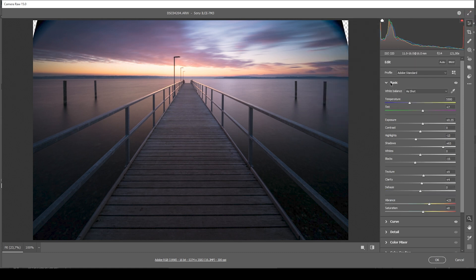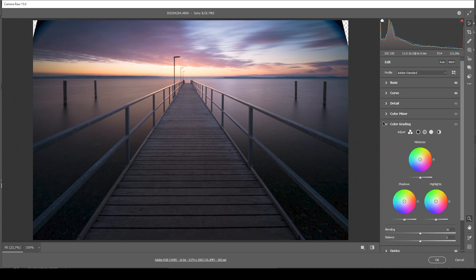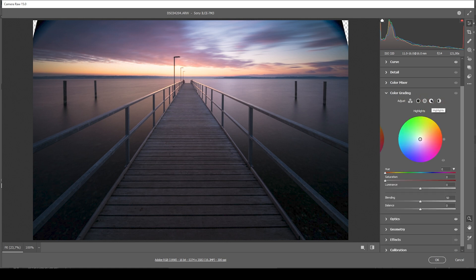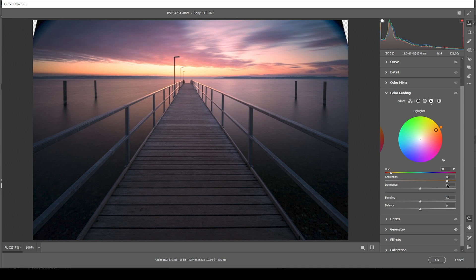I am going to do this by solely relying on the color grading panel for some split toning. Let's start with the highlights and the most dramatic change. Since we want to have warm highlights, I, of course, will go with the warmer hue. So maybe somewhere in this range. And I'm going to really pump up the saturation here. Just like that.